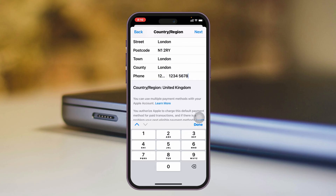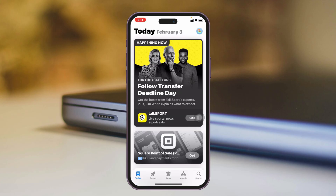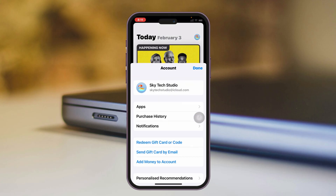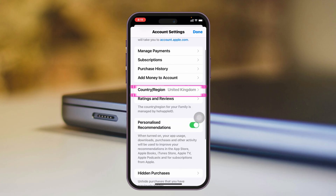Once you have entered the billing address, tap on Next and the Country and Region will be changed. If I go to the settings again, you can see the Country and Region has been successfully changed.